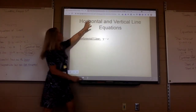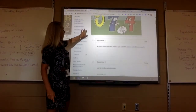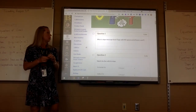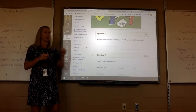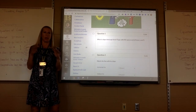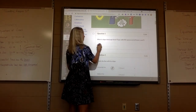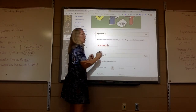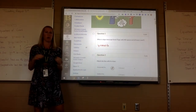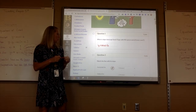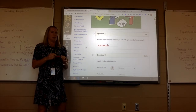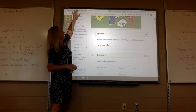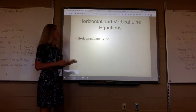If you look at your assignment, number one, it says what is slope-intercept form. You're going to type it in — no spaces, all lowercase. So you'll type in y equals mx plus b. No spaces, all lowercase.